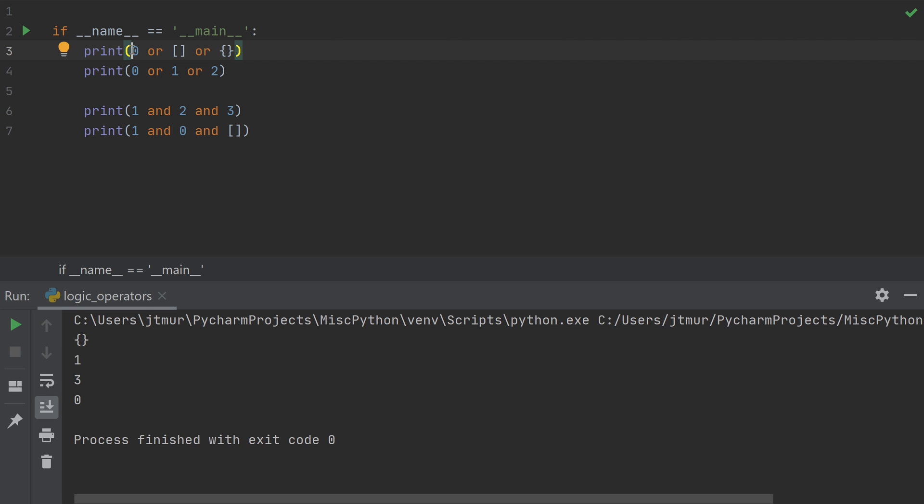So in this first example, I say 0 or something. Well, I can't tell after just seeing 0 whether it should be true or false. So I go to the next one. Then I see empty list. I can't tell because the next one might be true. So I go to the next one, and then I see the empty dictionary. But there's no more ORs. So I say, okay, that was the last one, it should be a false thing. And the last thing I've seen is the empty dictionary.